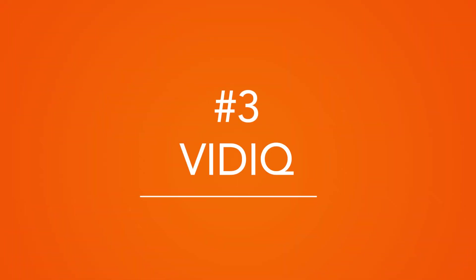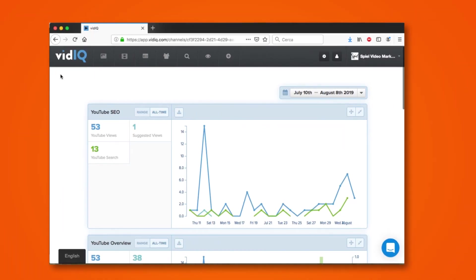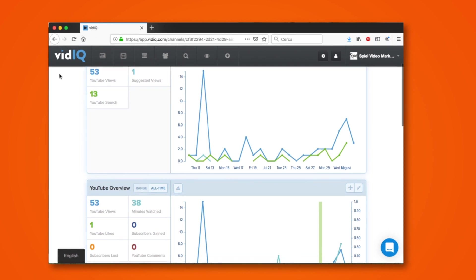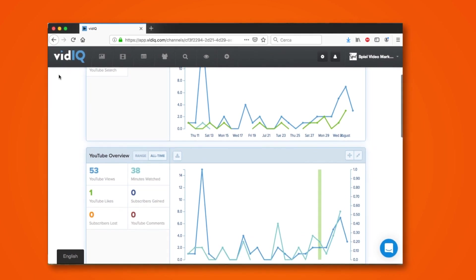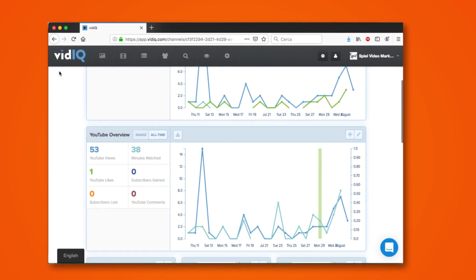On to vidIQ. vidIQ is similar to TubeBuddy in a lot of ways but less extensive. On the whole we do prefer TubeBuddy, but vidIQ has some interesting features and differences that may work better for you.